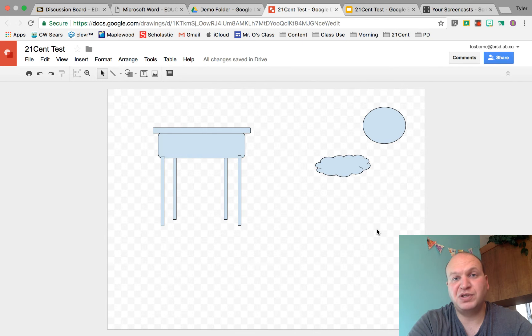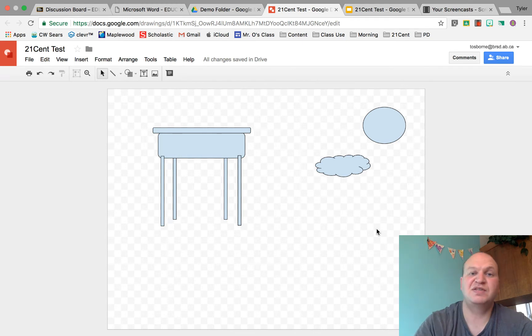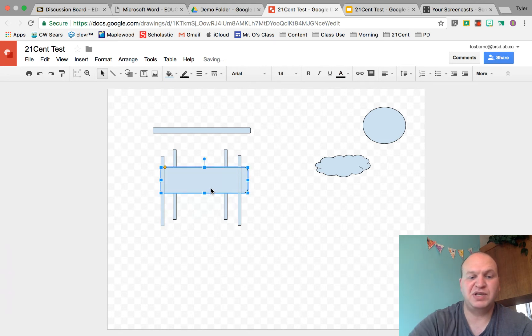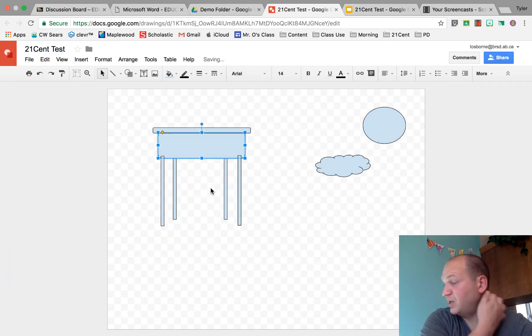So if you group the objects it helps with all of these things. I'm going to show you how to do that. Right now every single one of my pieces is individual and I can move them around, but I can also make mistakes with them.